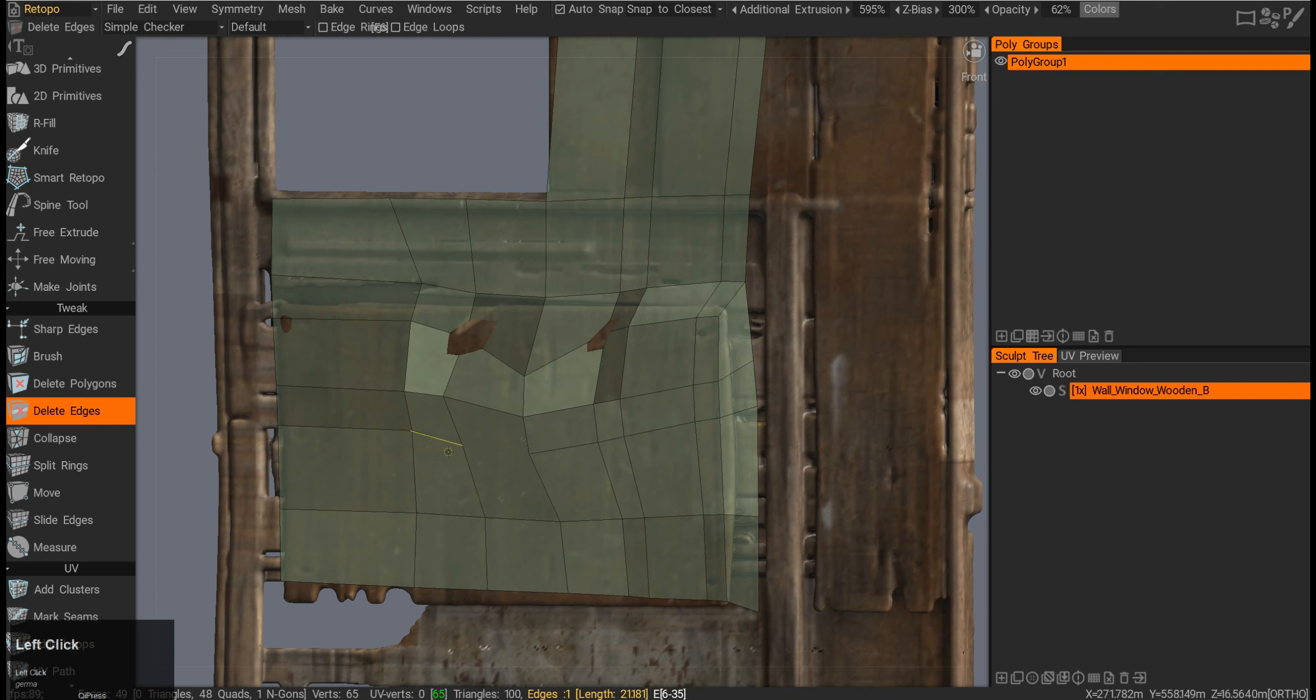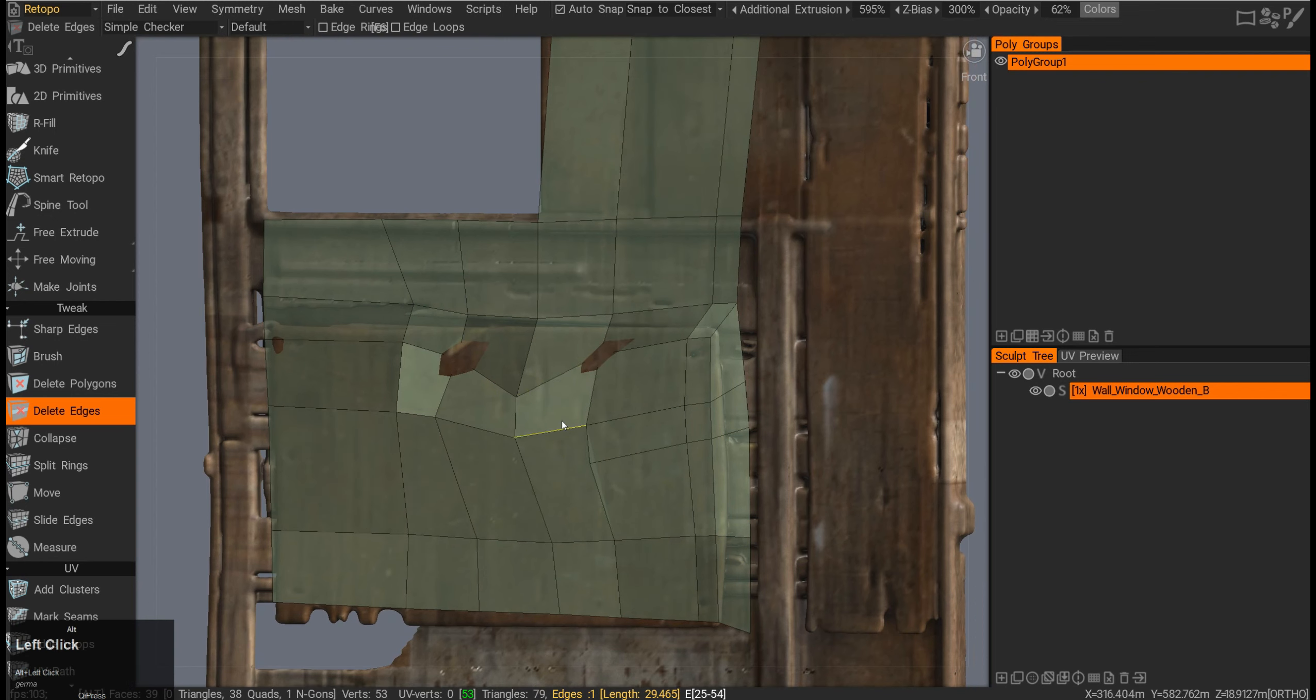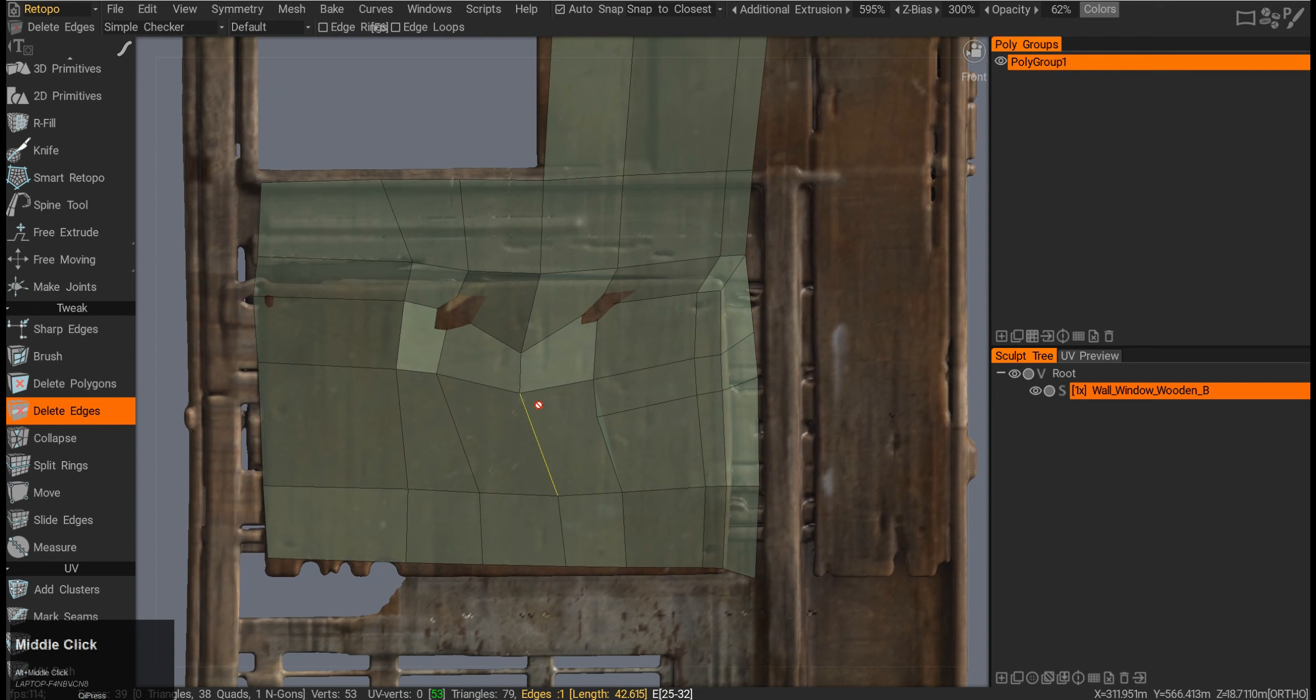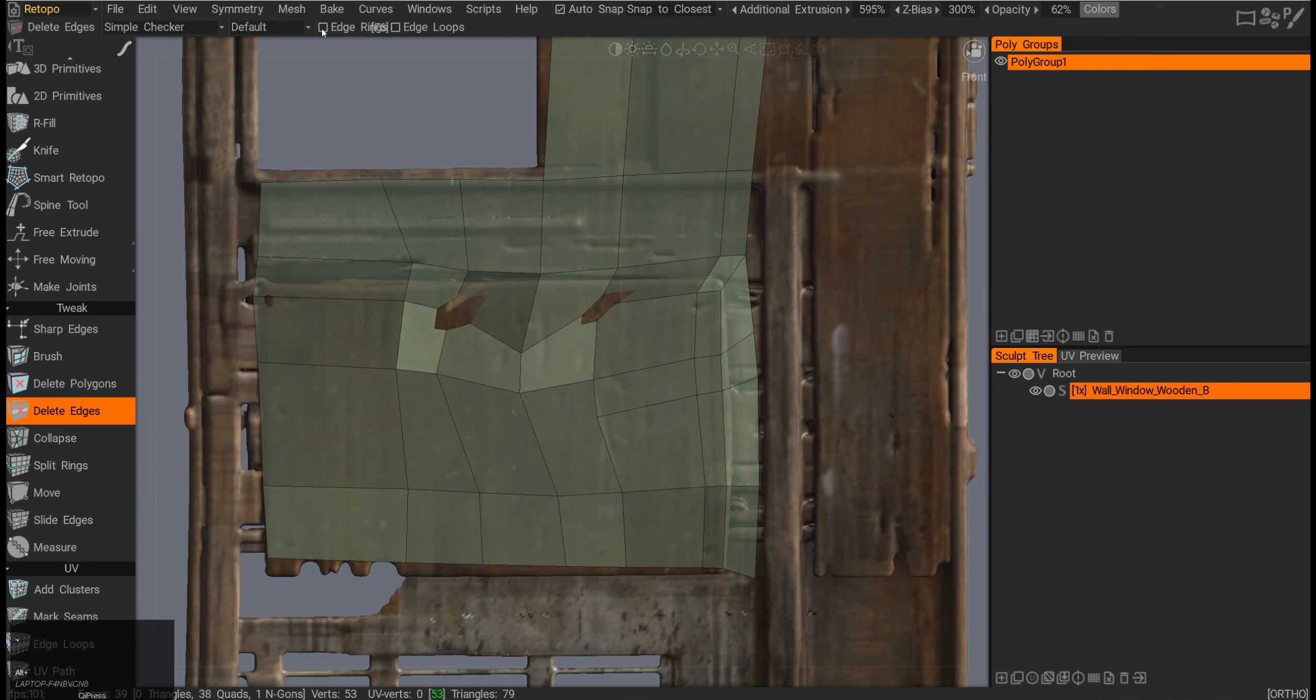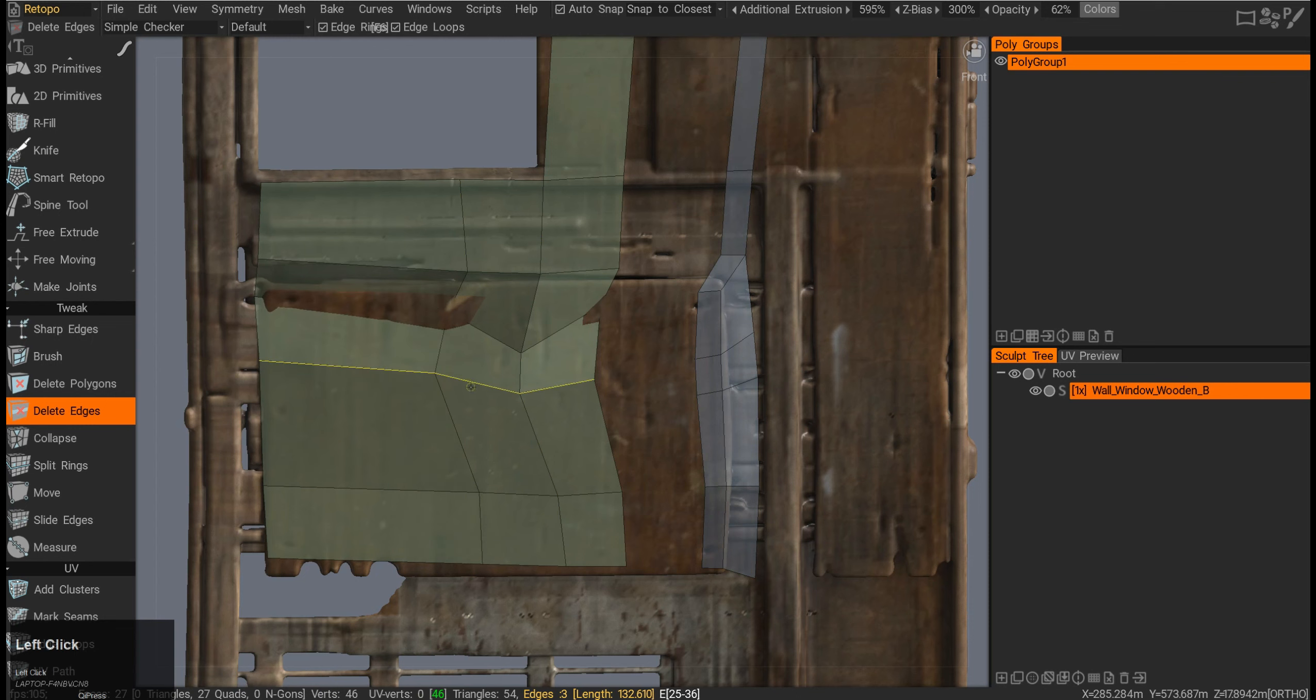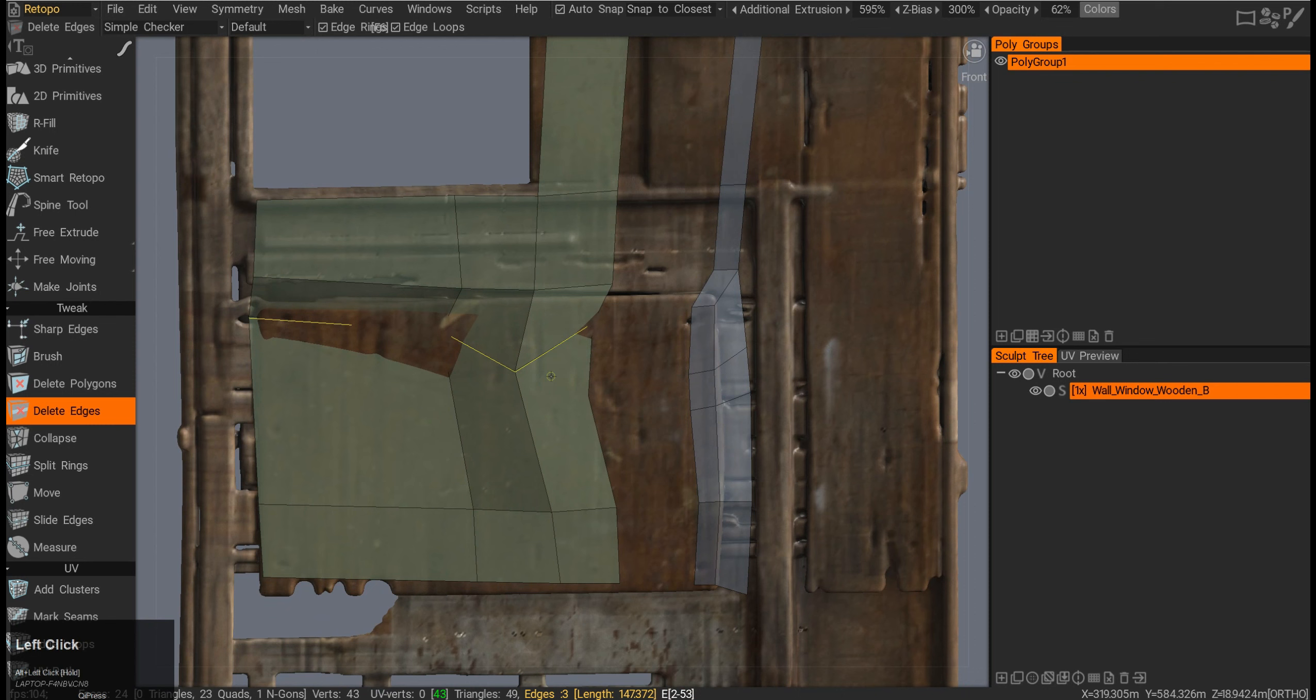Delete edges is the same thing. If I press on any of the edges, it will get deleted. If I press Ctrl, it will delete the whole edge loop. At the top you can click on edge rings, and it will start to delete the edge rings or edge loops, so you want to pick one or the other.